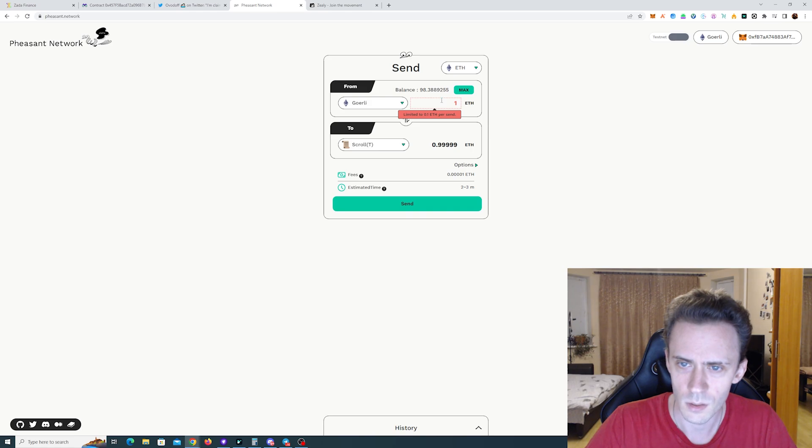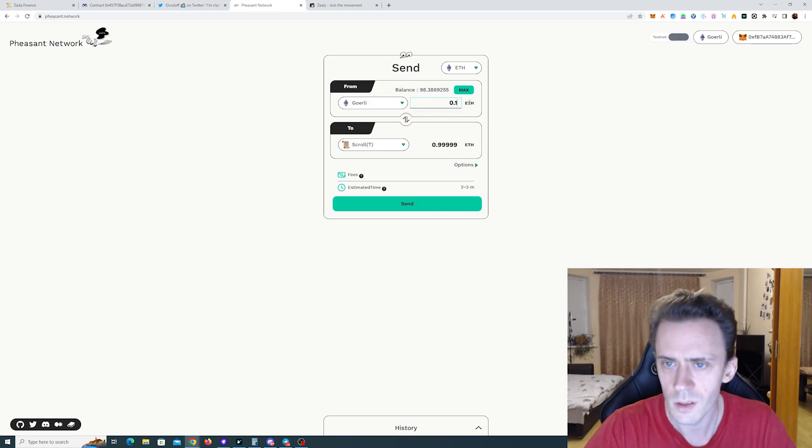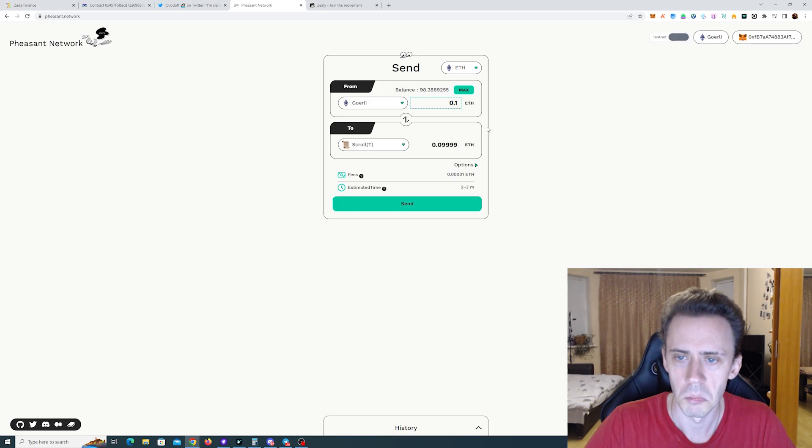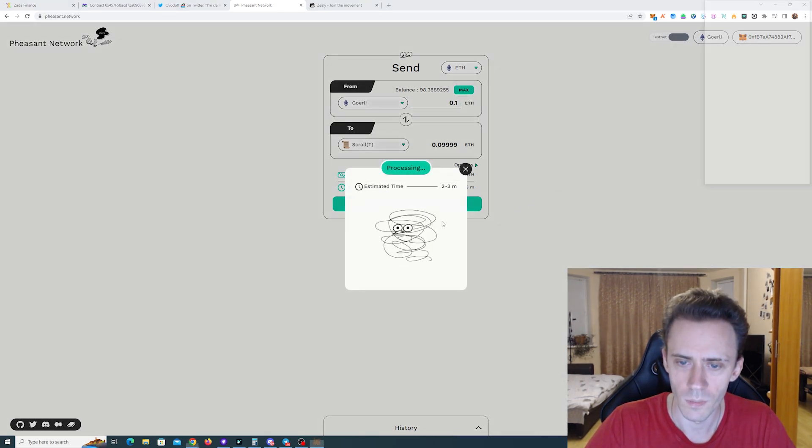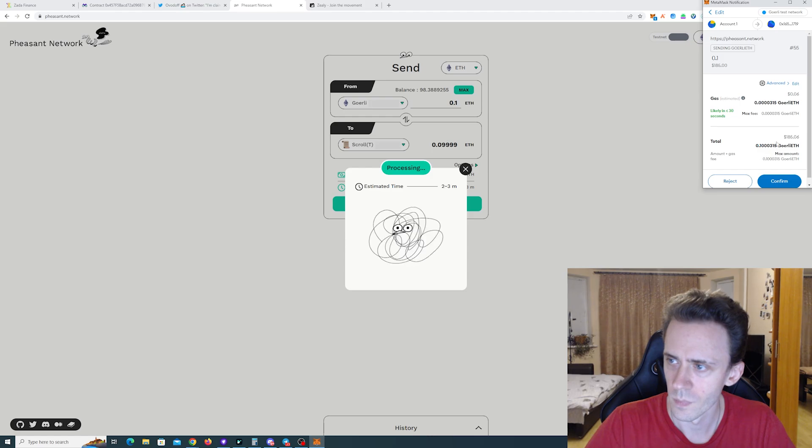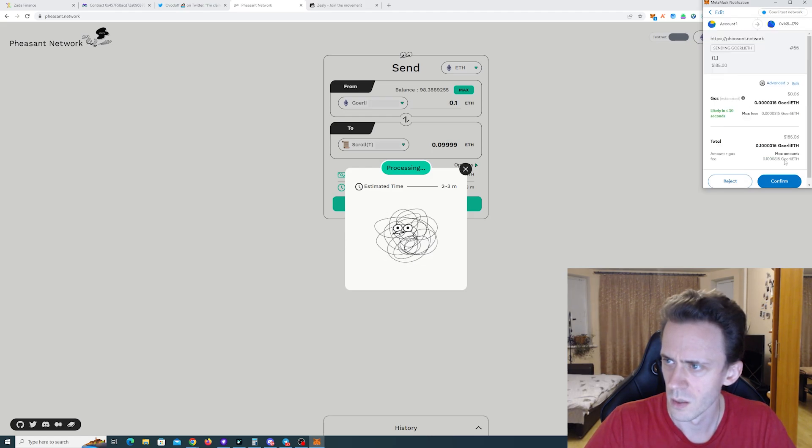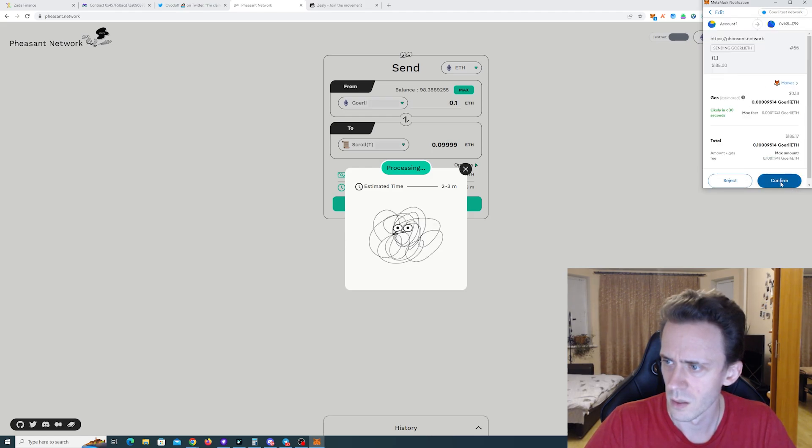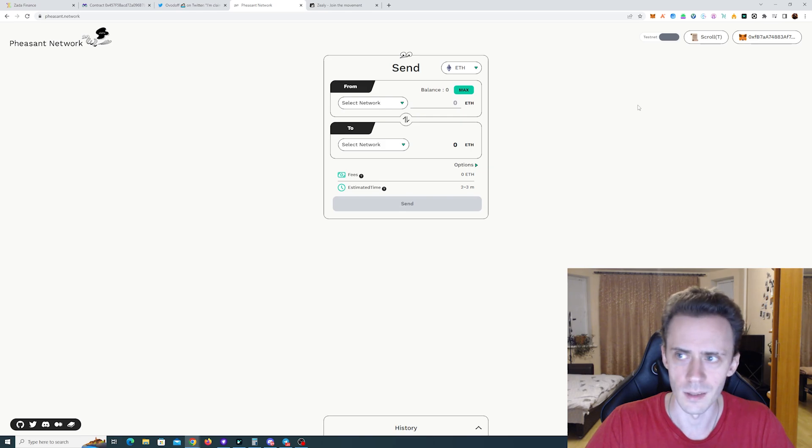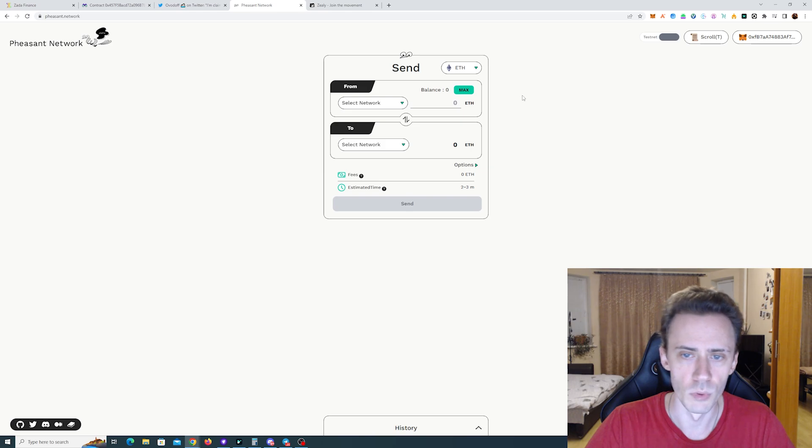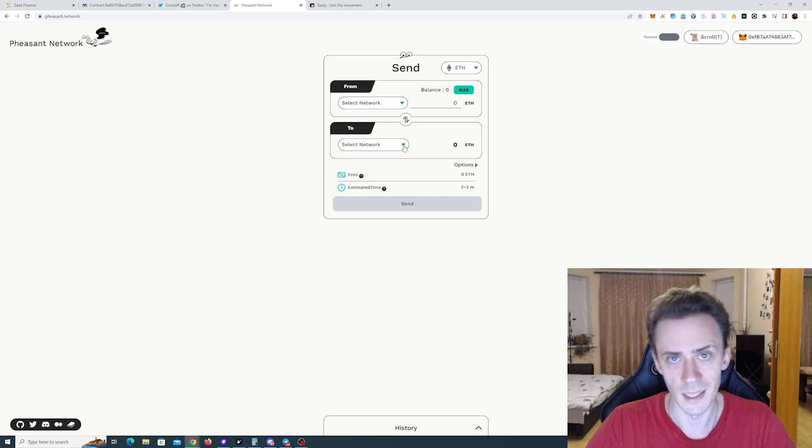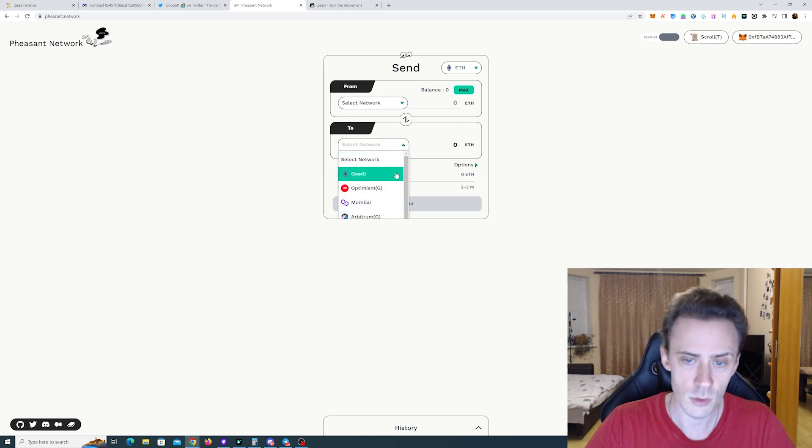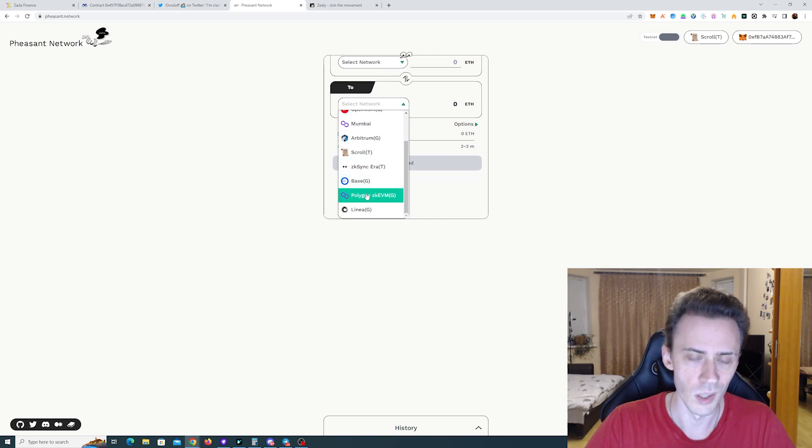Limited. Oh it's limited to 0.1 ETH. Yeah it's really fast. It's actually like less than a minute. Should definitely keep this application in mind when you're bridging stuff to Scroll, again to Linea, to Base, to all of these networks. Polygon zkEVM.